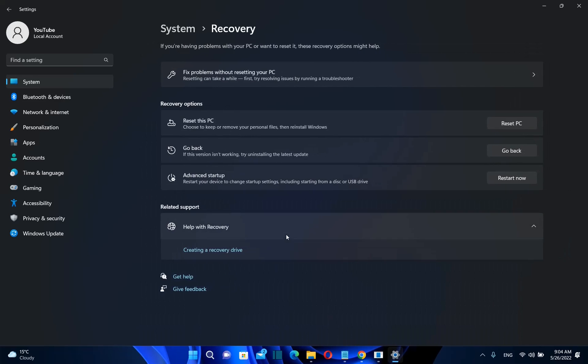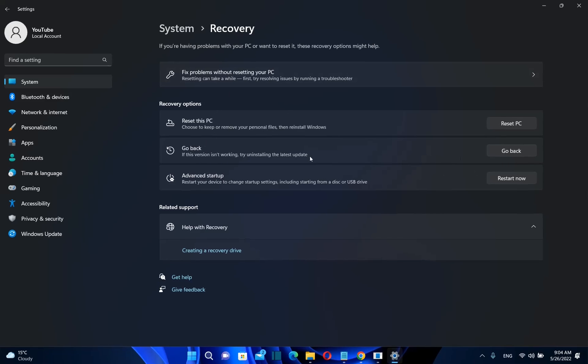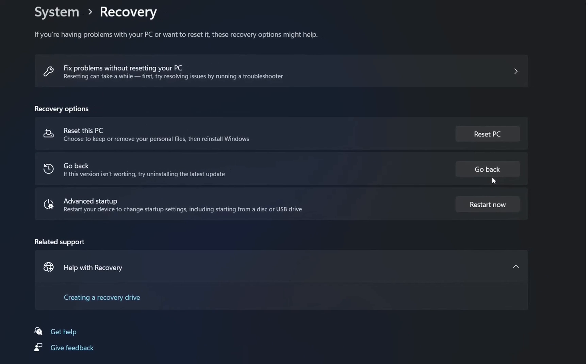We click over it and then over here we have the possibility to go back. But in my case I have more than three months that I have upgraded my computer to Windows 11 and this possibility to go back doesn't work in this case.